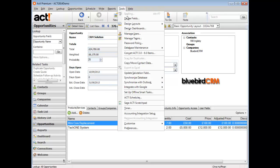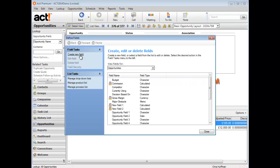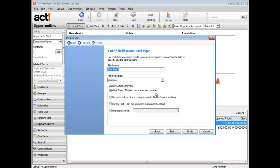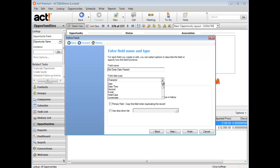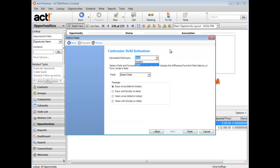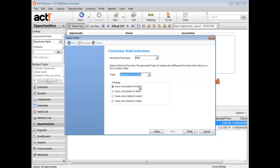Under the tools menu, define fields, I'm going to create a new field called estimated close date passed. Let's set that as a calculated field. This time we're going to use date, and the date that we're going to relate to is the estimated close date. We're going to put in there days since, so we want the field to show how many days it has been since the estimated close date.